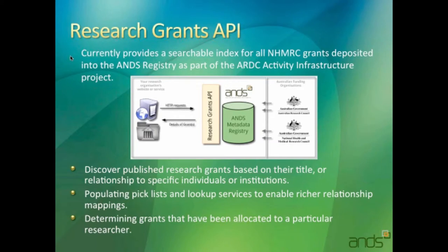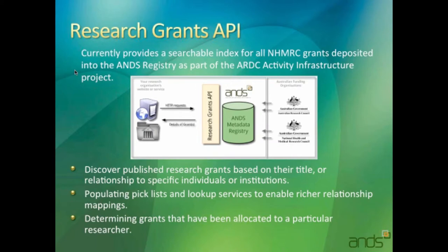To encourage users to link their data to activities or grants themselves, to create that mesh in the data commons, we've been working with the NHMRC to get grant information in research data Australia for the last 12 months or so. That has been moving, and we've actually got information up until 2011.